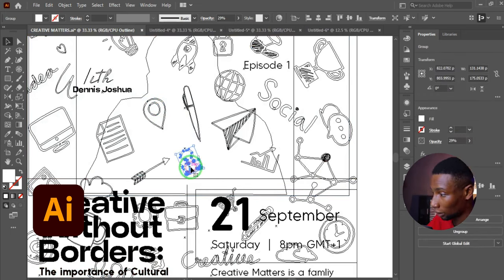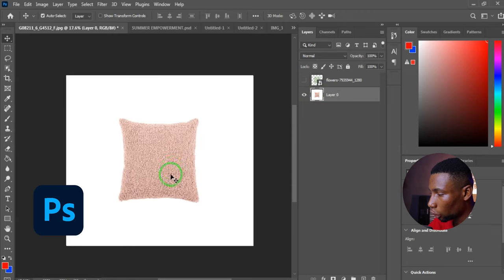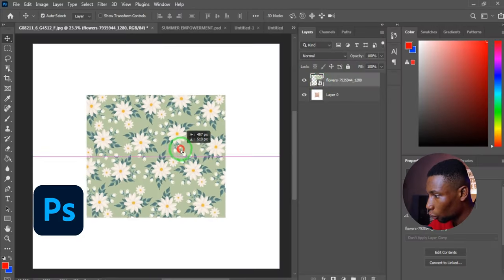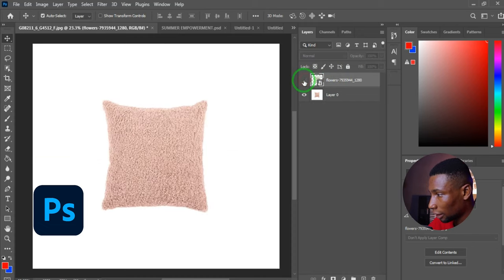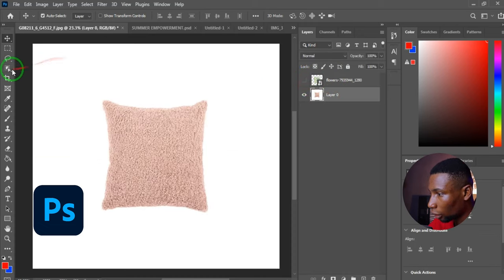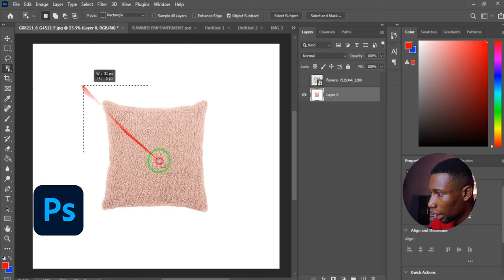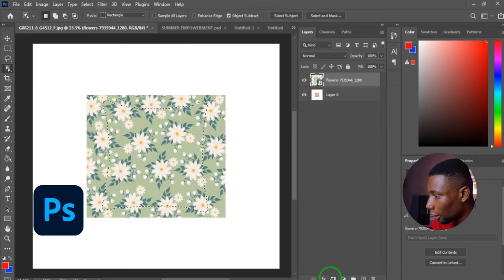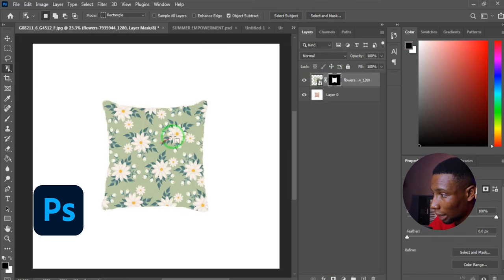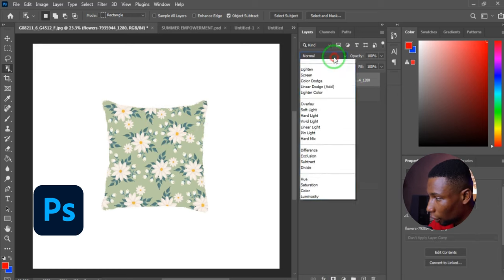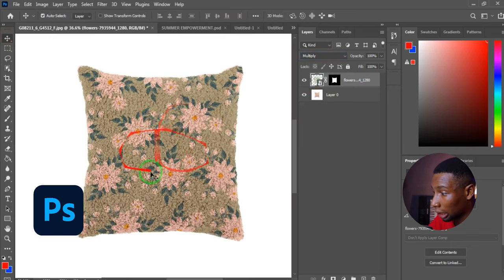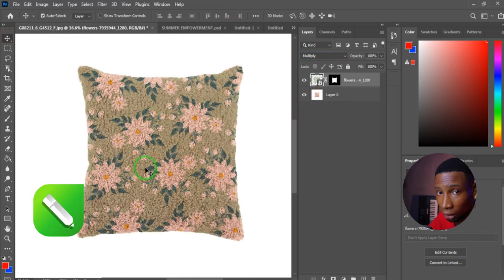In Photoshop, if you have an object and want to add a pattern to it, first place the background where you want it, then deactivate it. Click on the object layer, use the Object Selection tool to make a selection, then activate the background layer and click Add Layer Mask. Click the layer again, go to Blending Options, and click Multiply — the background pattern will now appear on the object.